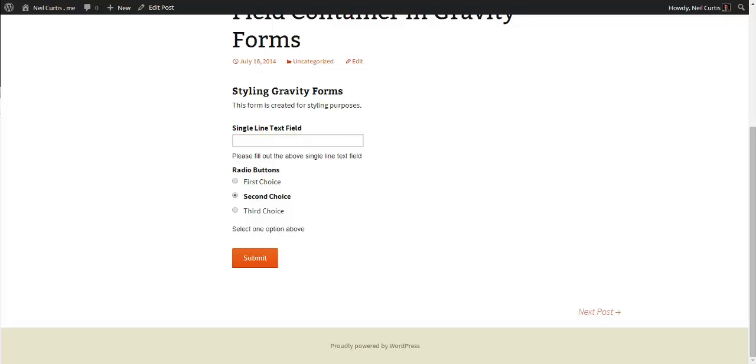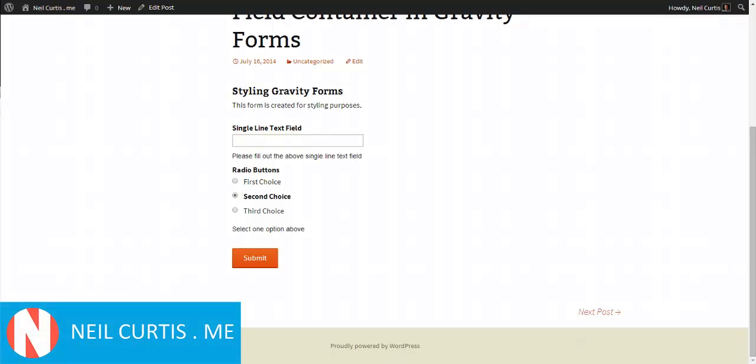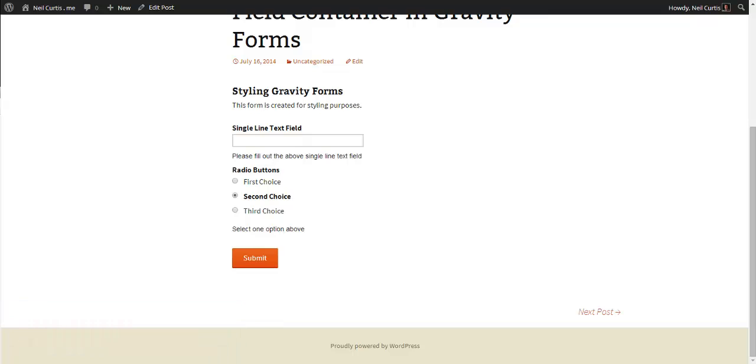Hi, I'm Neil Curtis from neilcurtis.me. Welcome to another Gravity Forms tutorial.